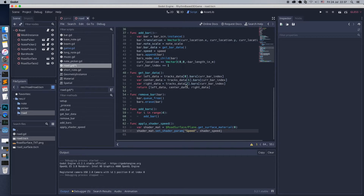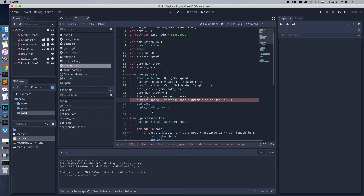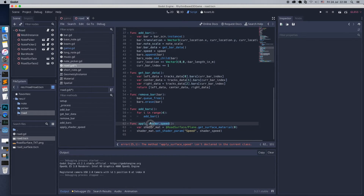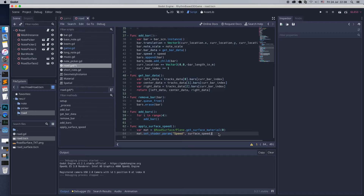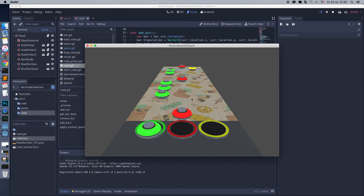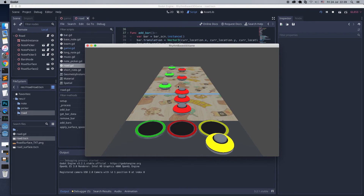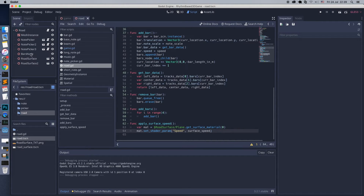Looks good. We don't need to set speed for the second surface scene, because in our case the shader is not a unique resource — it's shared between these scenes. Let's refactor the code and give better names. That's it, let's test. The speed is correct and follows the speed of the song.